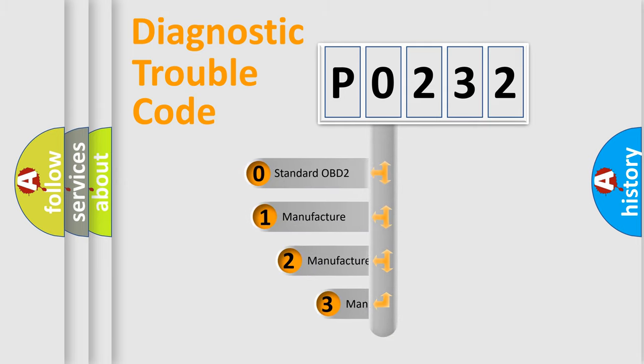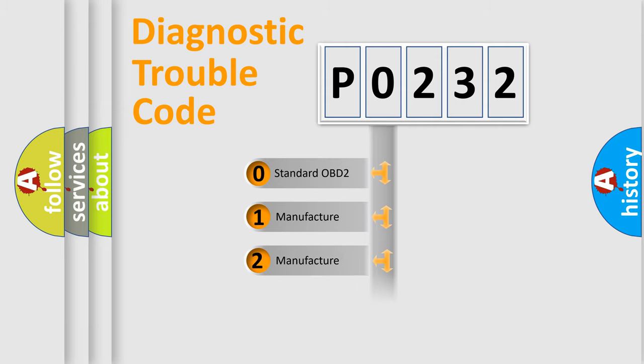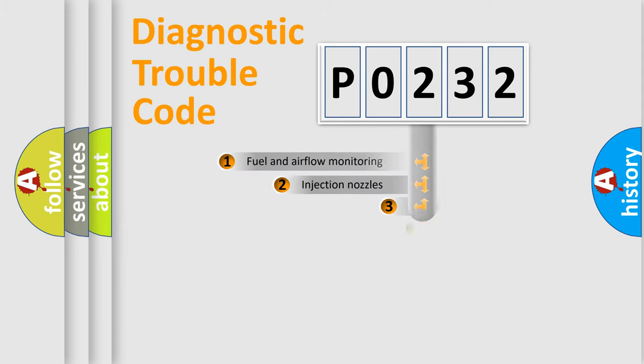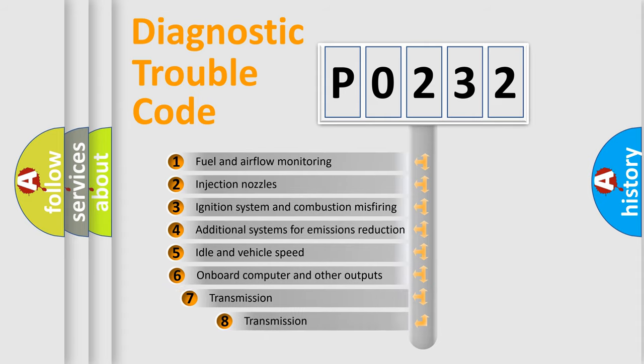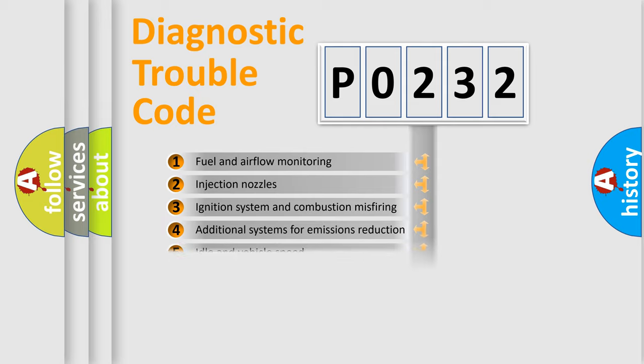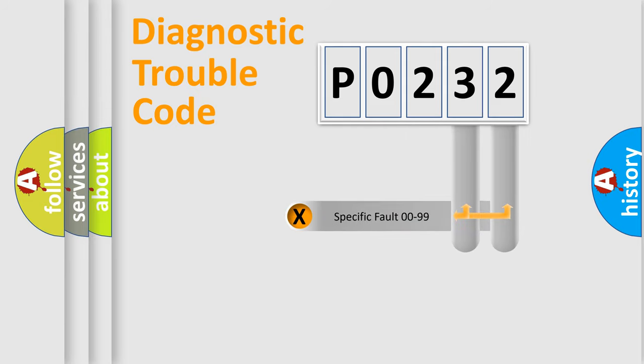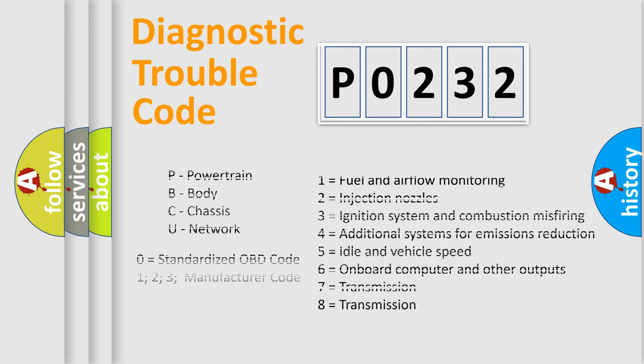If the second character is expressed as zero, it is a standardized error. In the case of numbers 1, 2, or 3, it is a more prestigious expression of the car-specific error. The third character specifies a subset of errors. The distribution shown is valid only for the standardized DTC code. Only the last two characters define the specific fault of the group. Let's not forget that such a division is valid only if the other character code is expressed by the number zero.